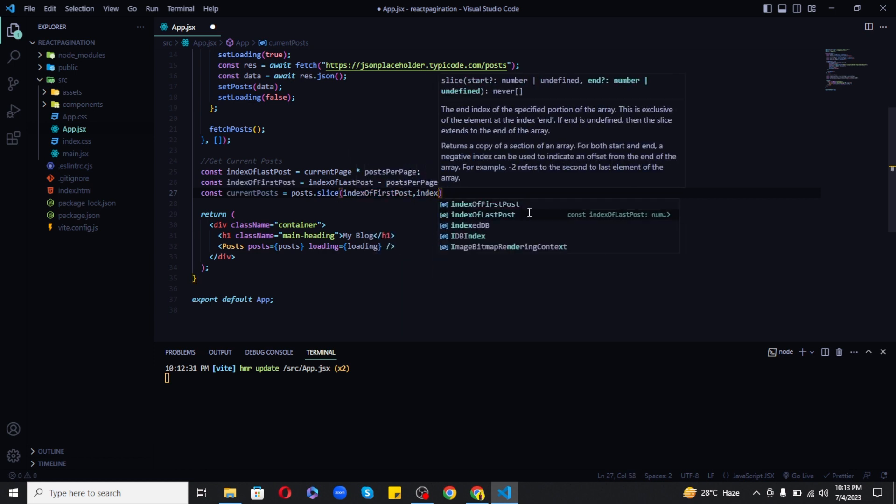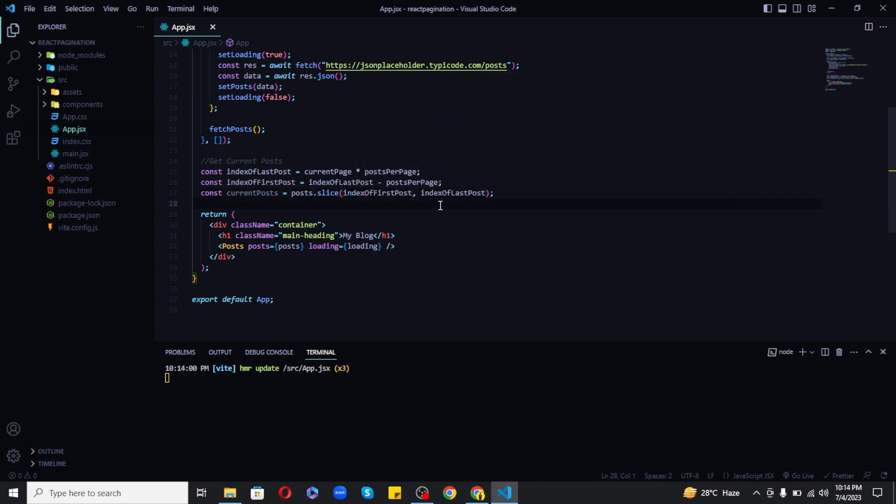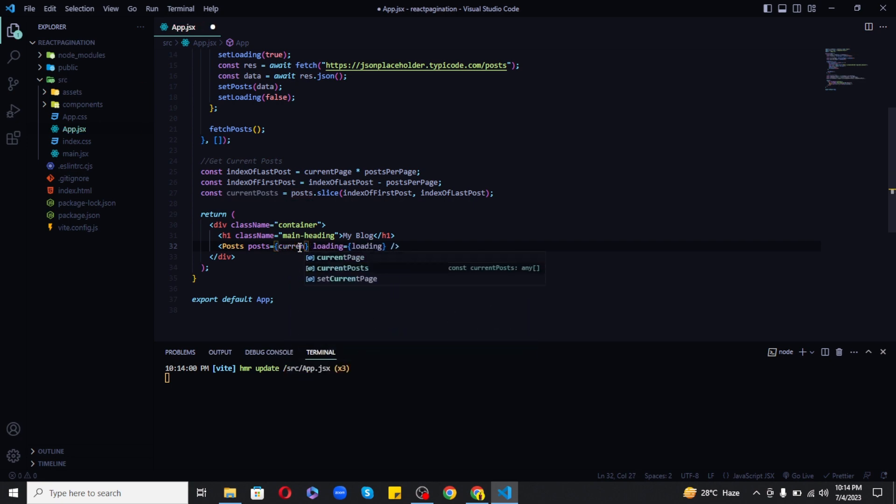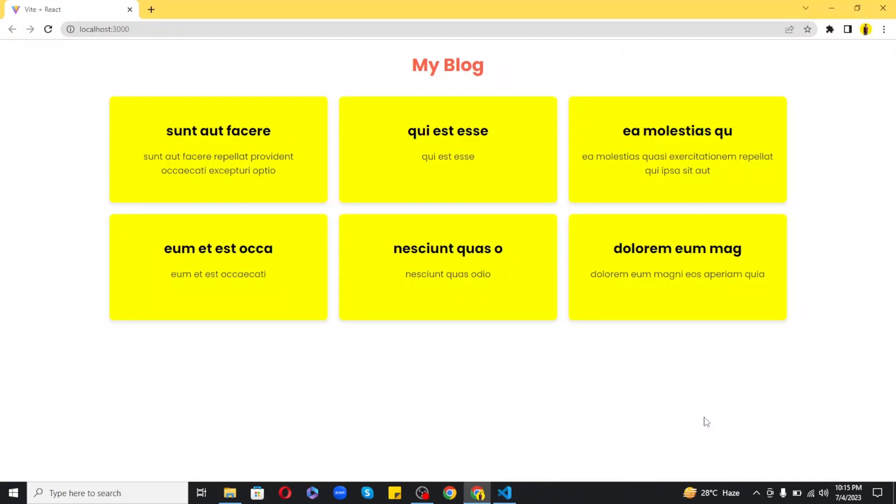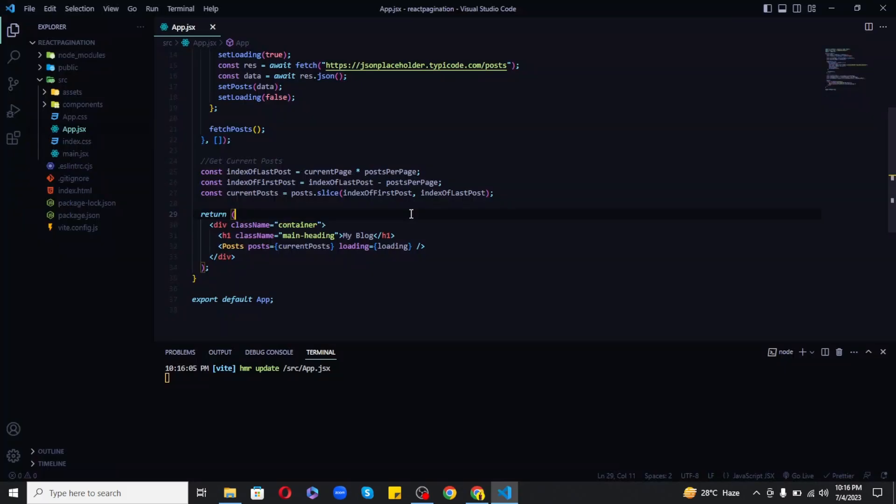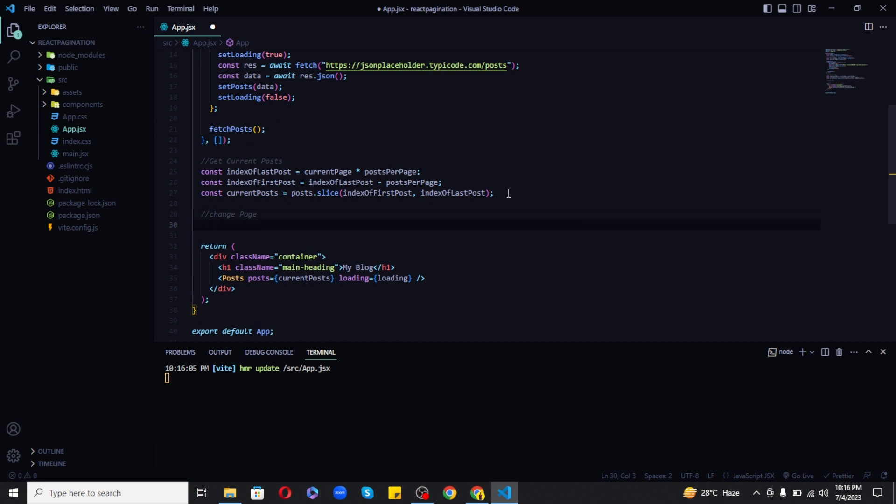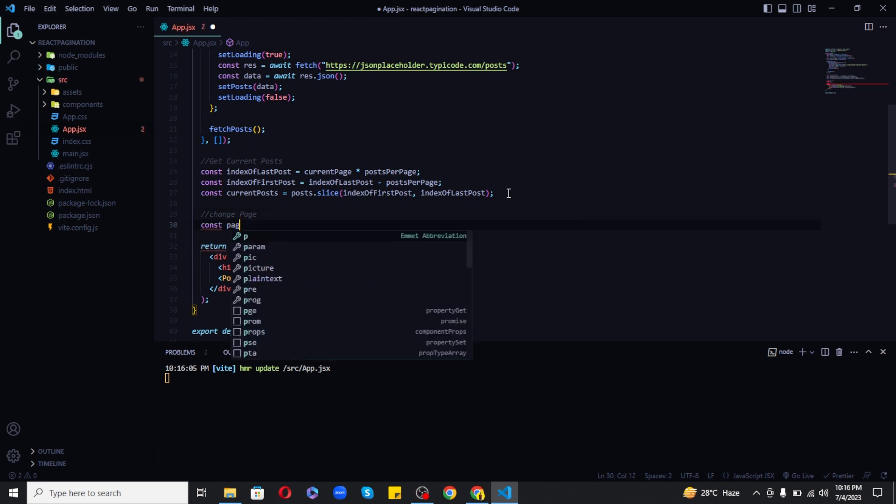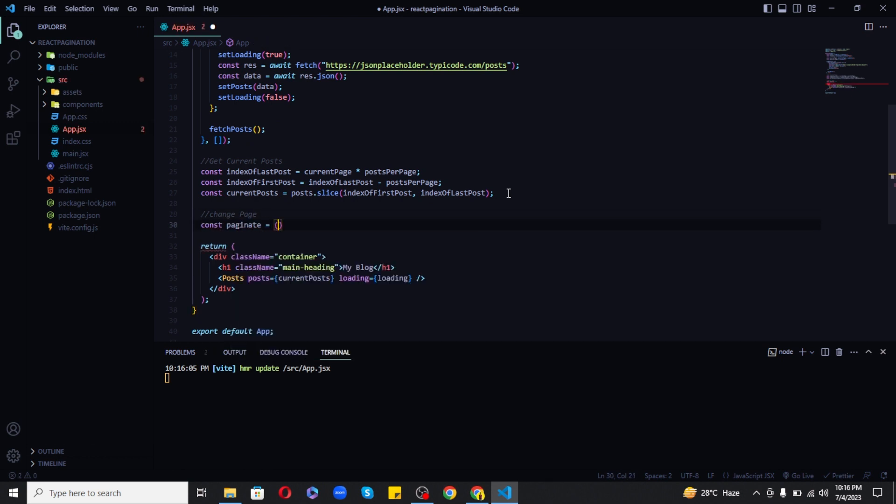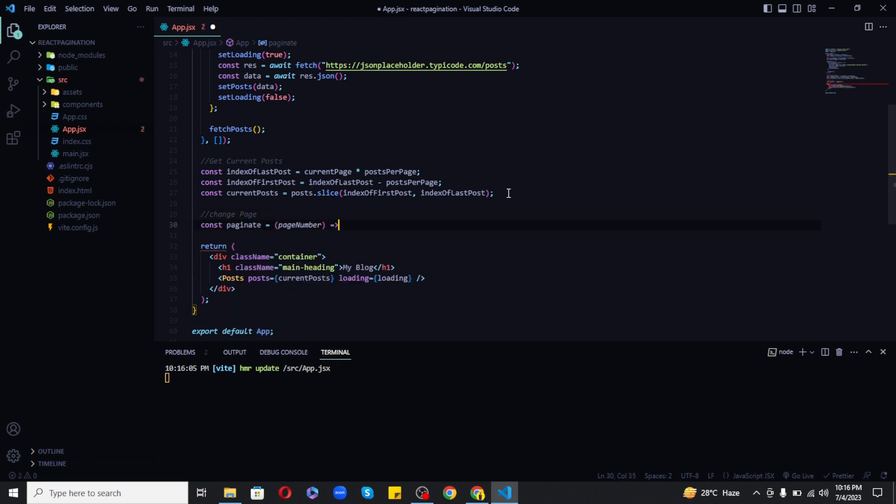So now we have current posts set up, we just need to pass this instead of posts to our posts component. And in this way it will only show the first six posts from the API. Also let's create a paginate function to change the page by just updating set current page to the parameter pass to paginate.